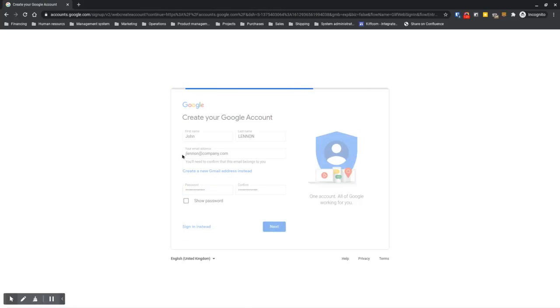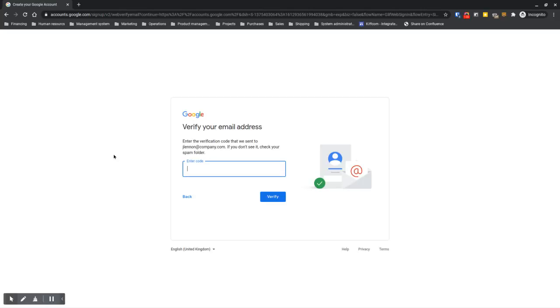It's going to send a verification code to your email address. What you have to do is just enter the code and voila, that's it.